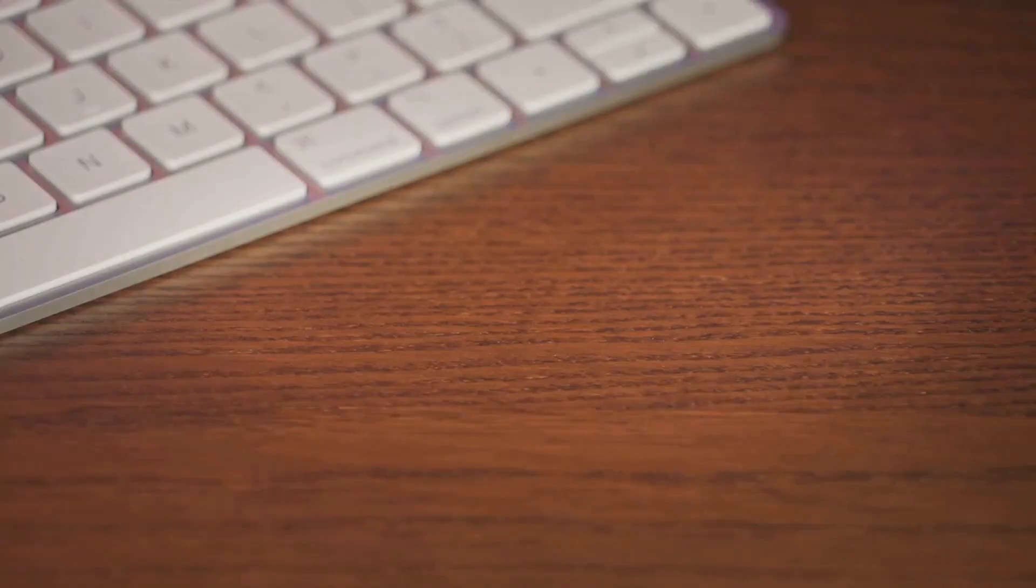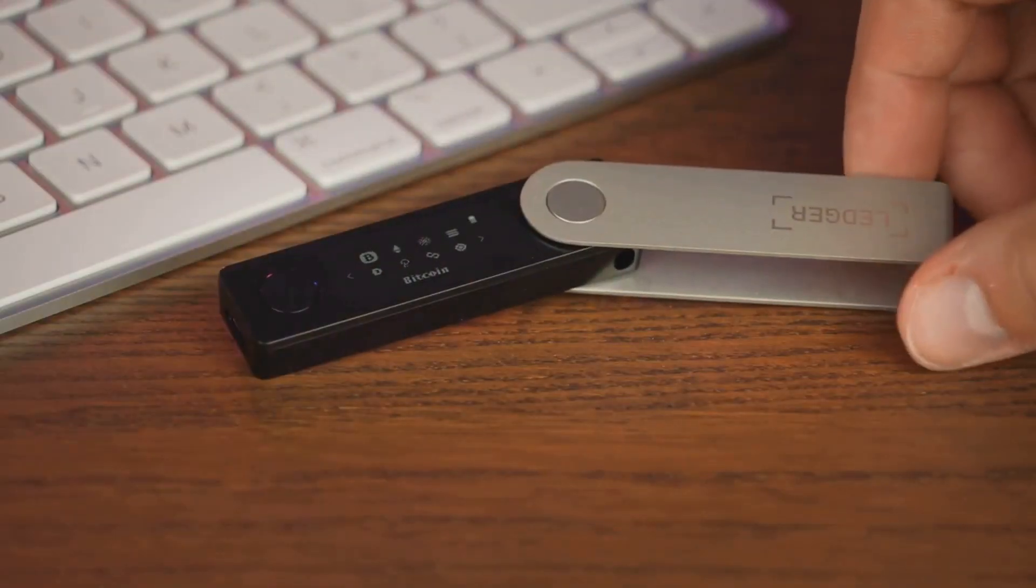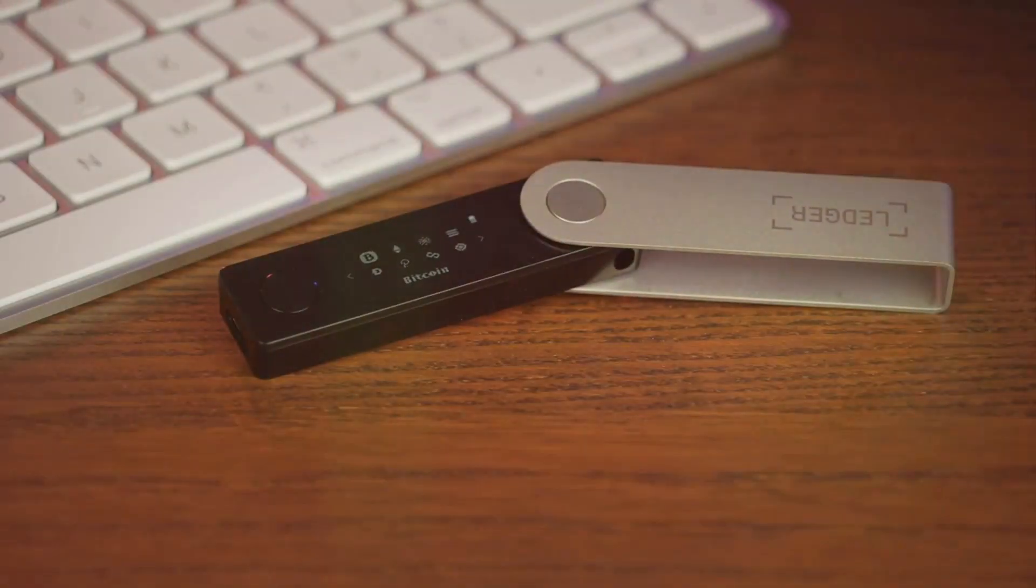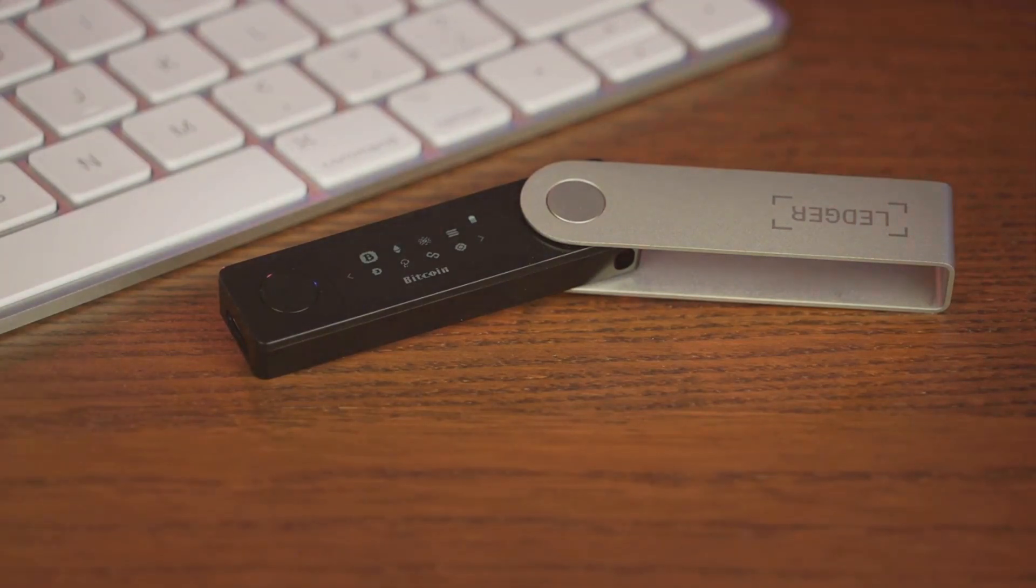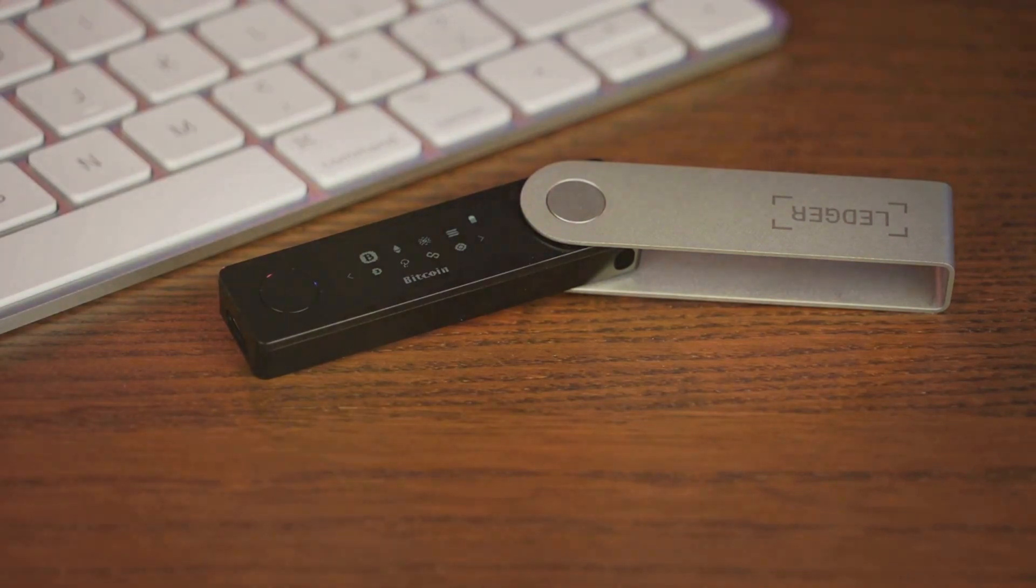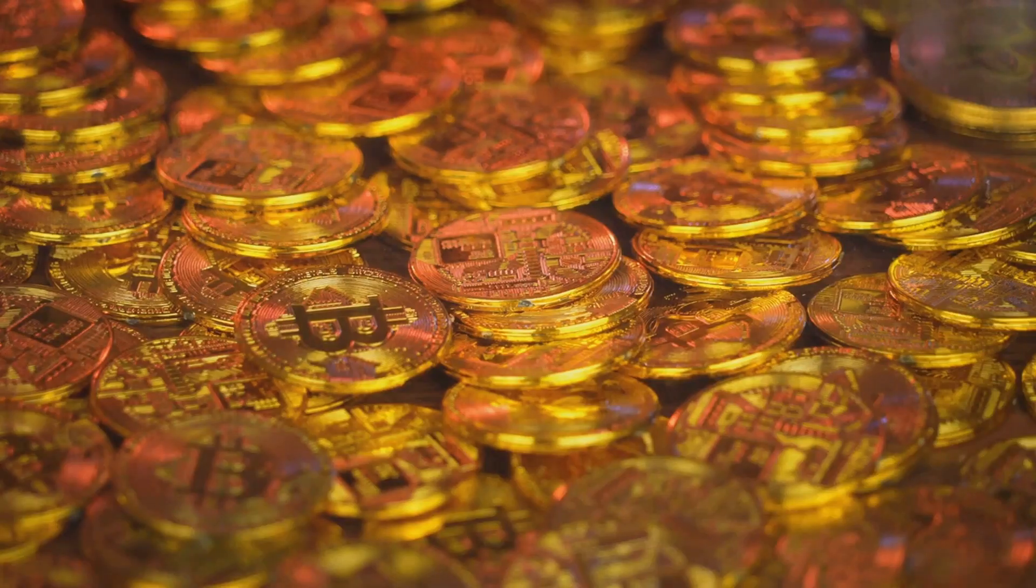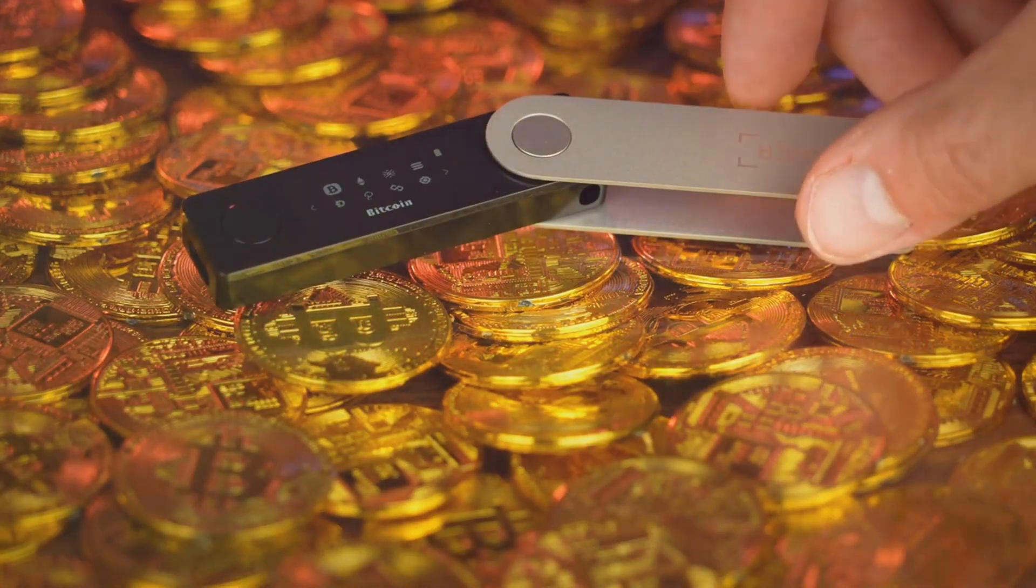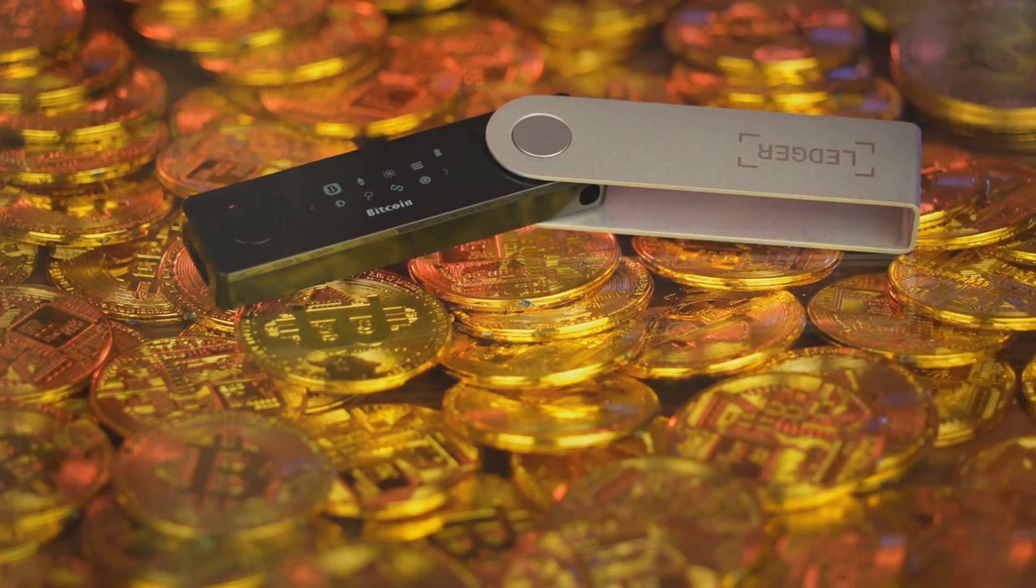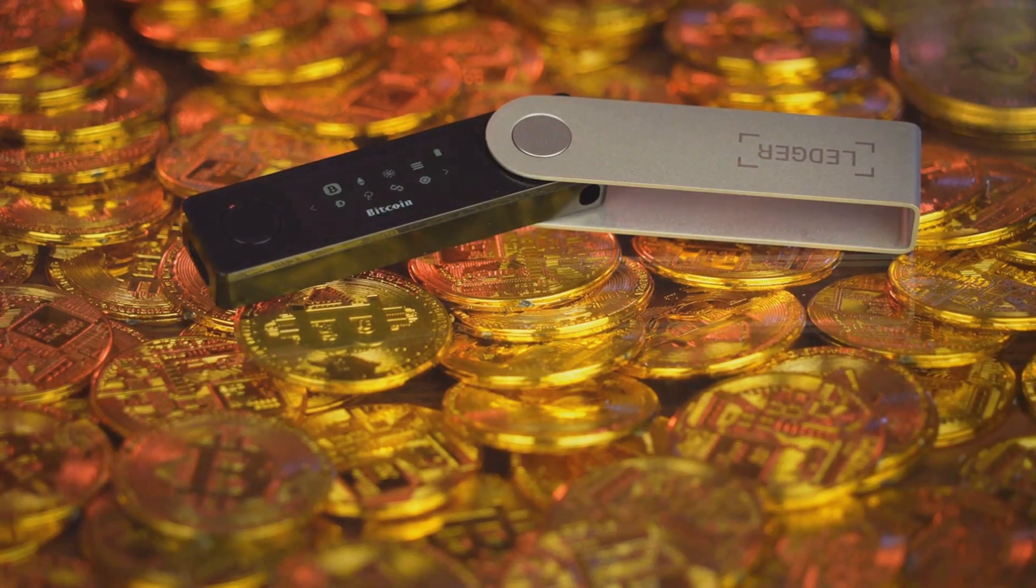Next, we have hardware wallets. These are physical devices designed to secure Bitcoins. The private keys are stored in a protected area of the device and can't be transferred out in plain text, making them immune to computer viruses that could drain software wallets. If you're dealing with large amounts of Bitcoin, a hardware wallet is a worthy investment.